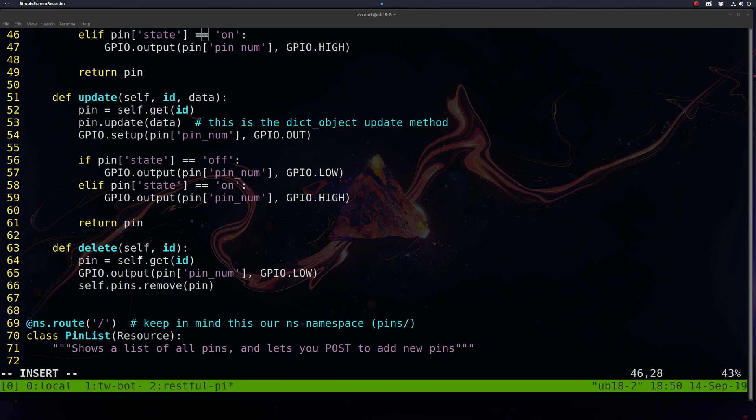Delete, simply we'll just yank that pin from our list and make sure we turn that GPIO pin associated with the removed pin to off.